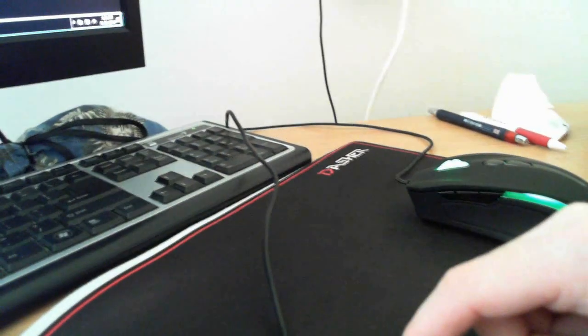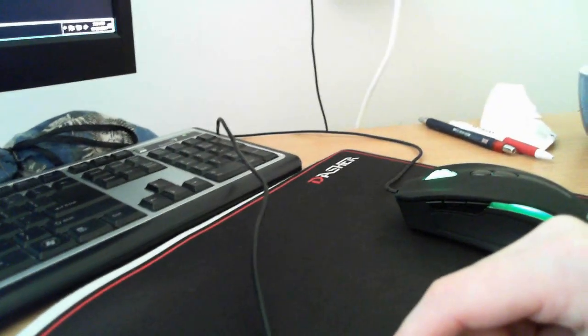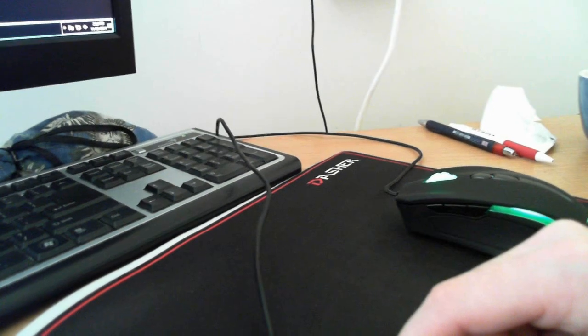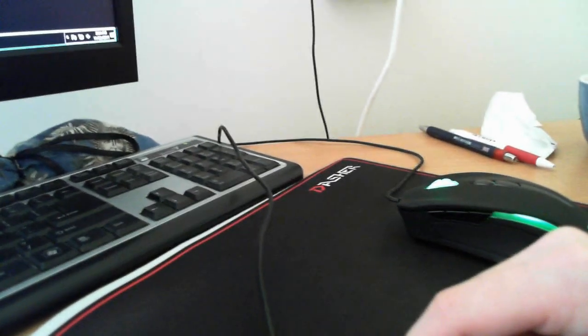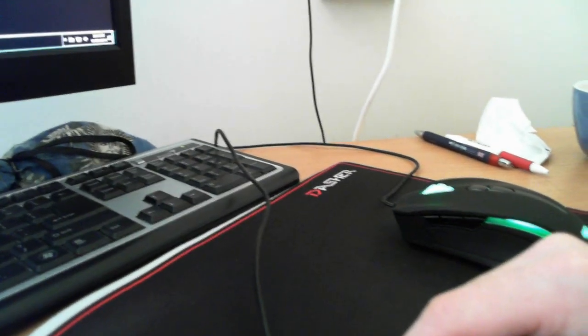If anybody's interested, the surface I'm using is a TT Dasher. It's a cloth surface. I'm not a huge fan of hard surfaces, just in case anybody's wondering about that.